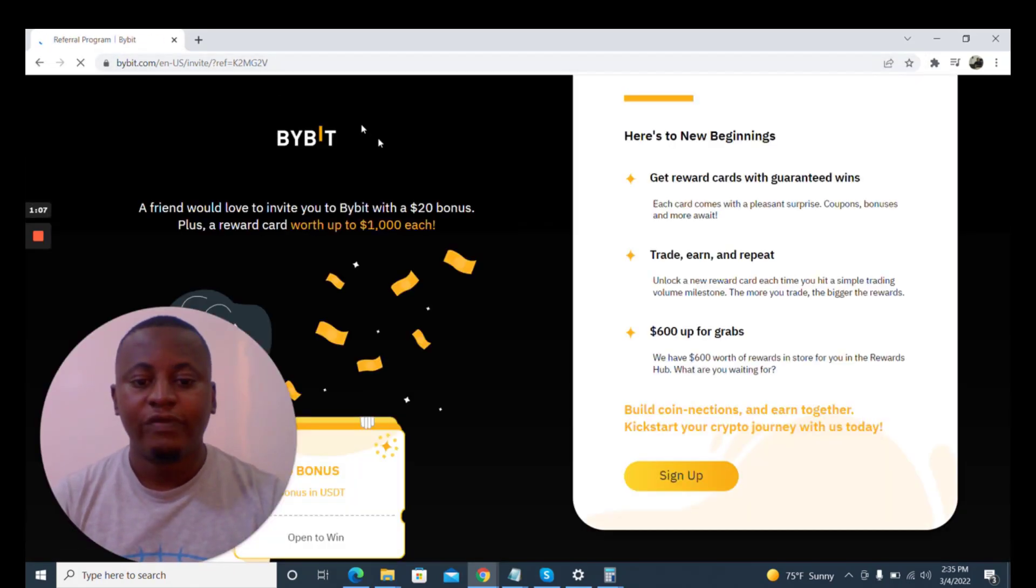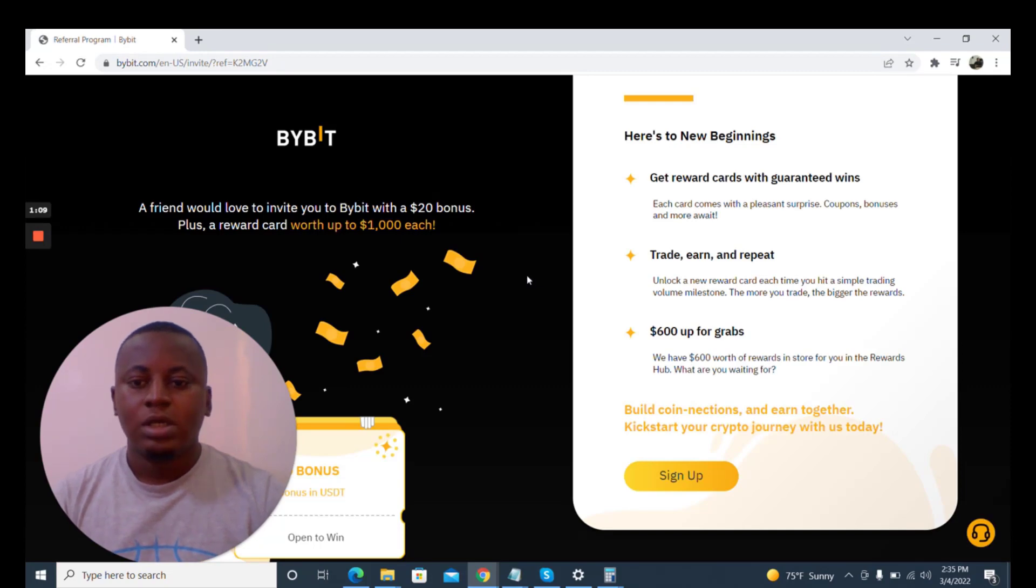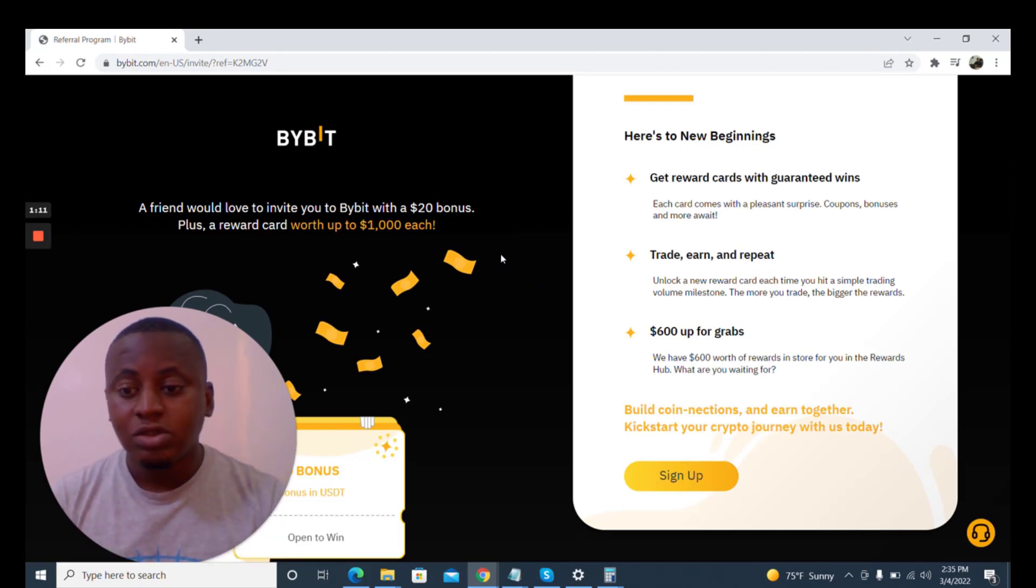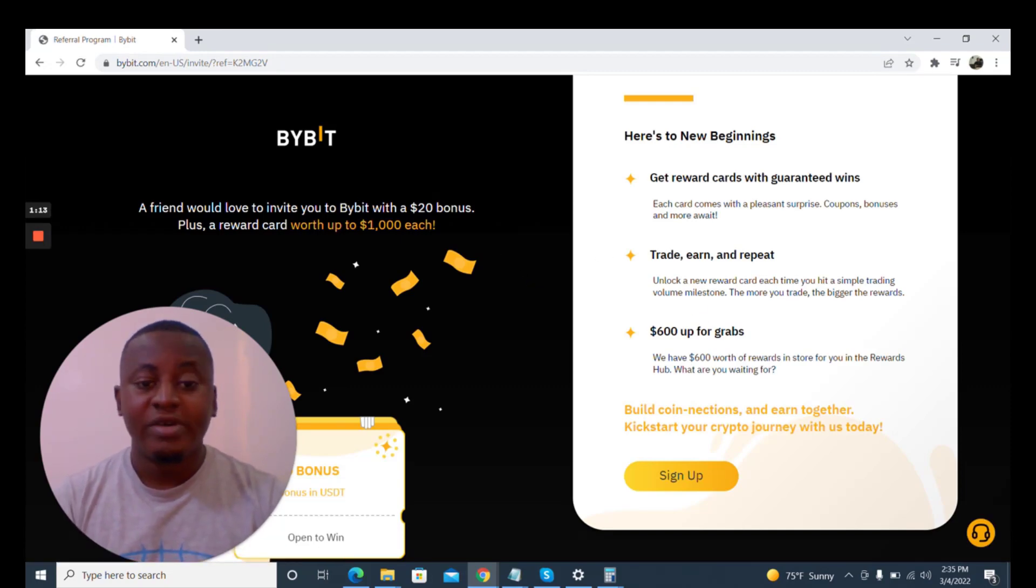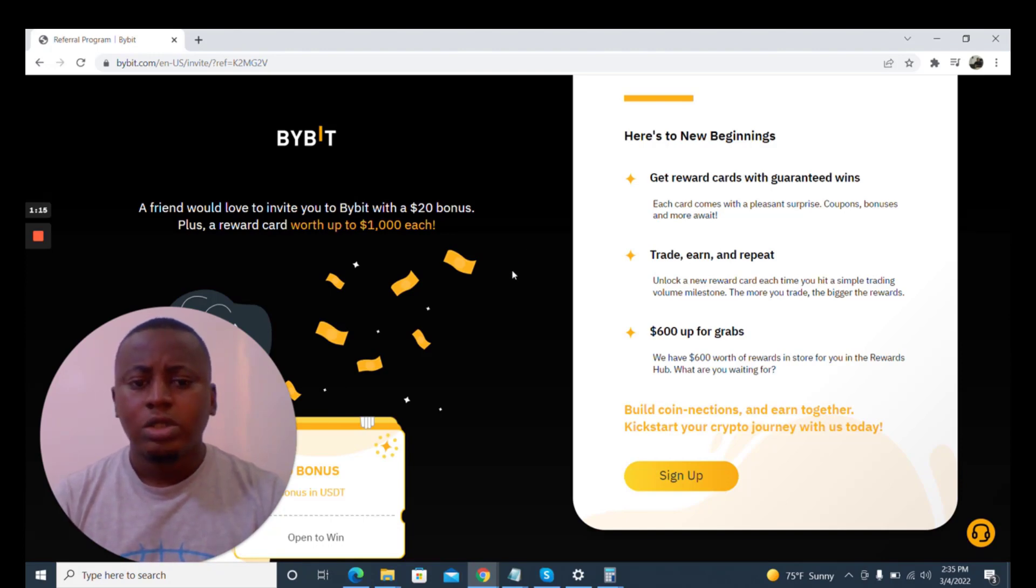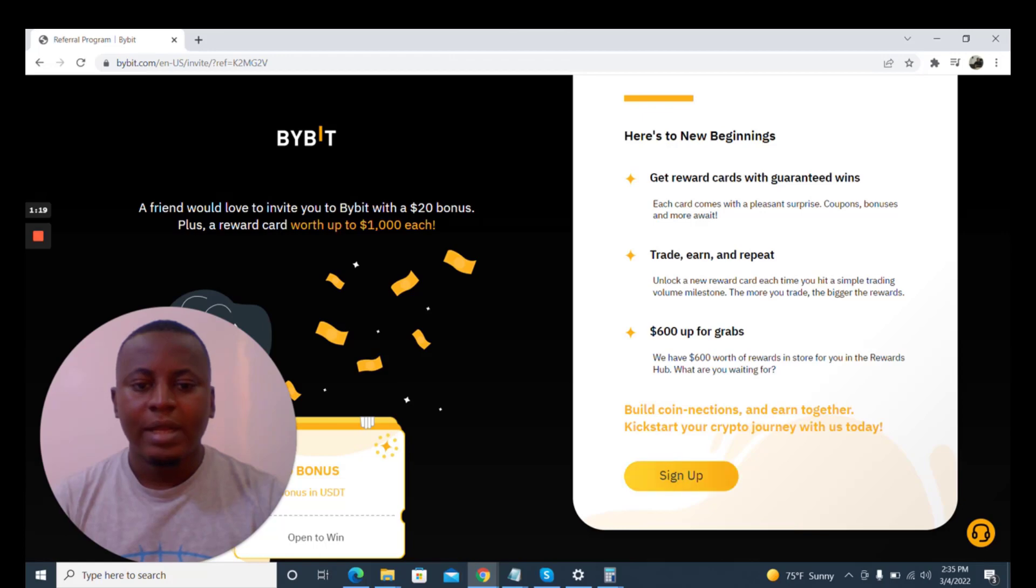You could also go to bybit.com if you like, but it doesn't cost you anything to use my link so I can get some referral bonus for referring you to this exchange. So here we are, this is bybit.com and I click on sign up.